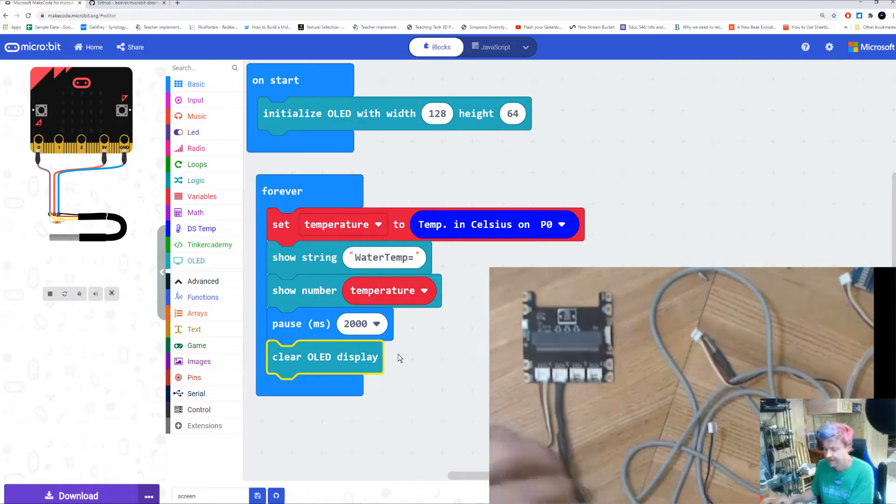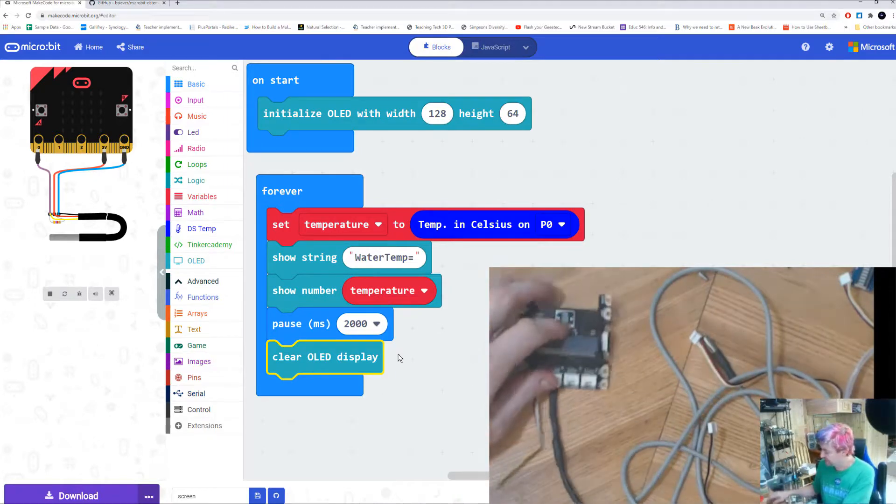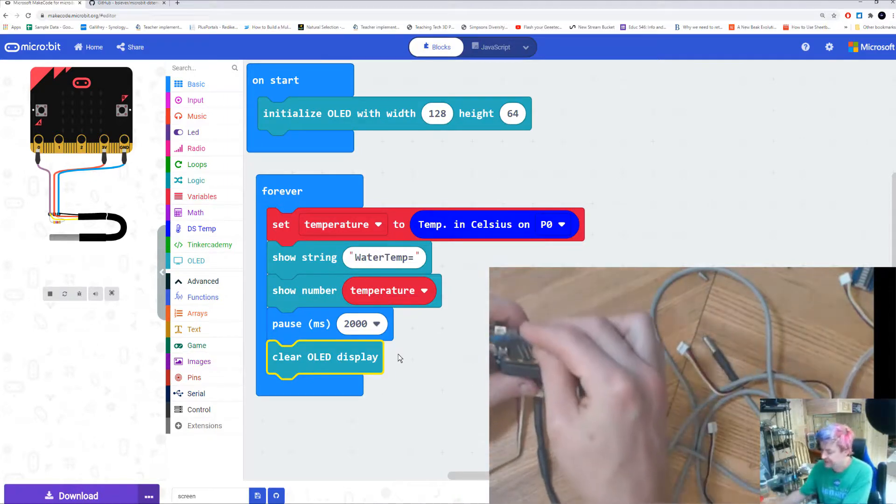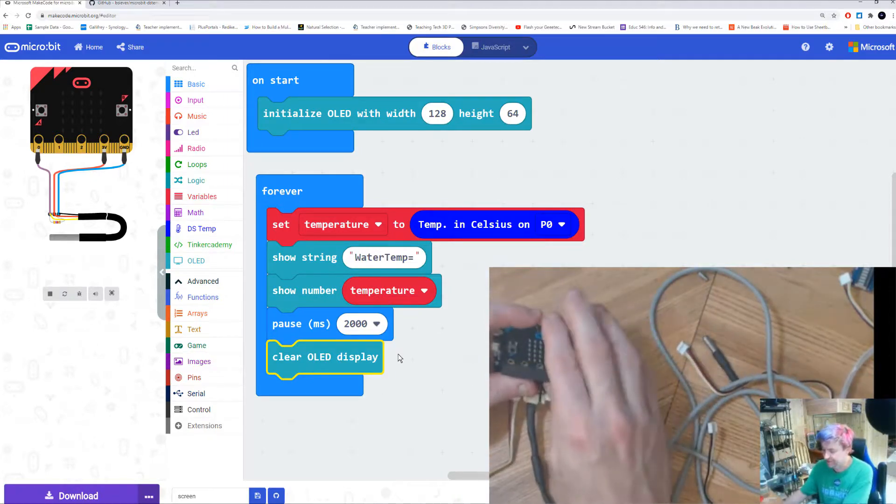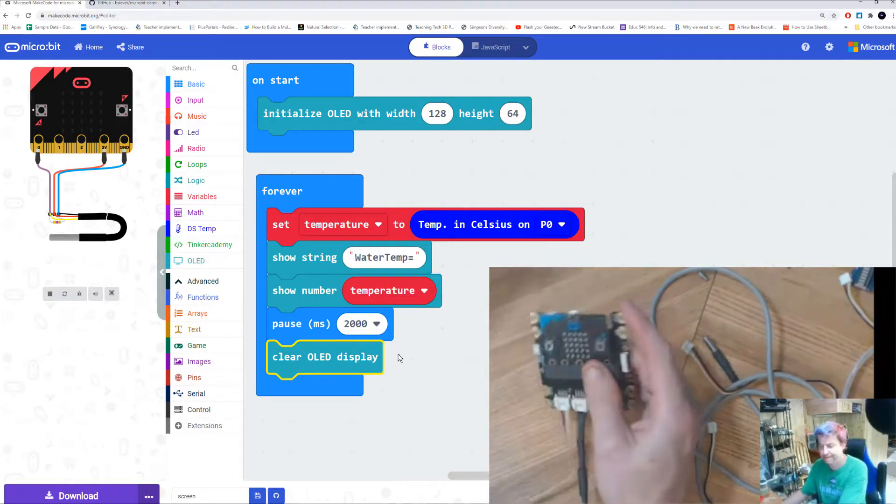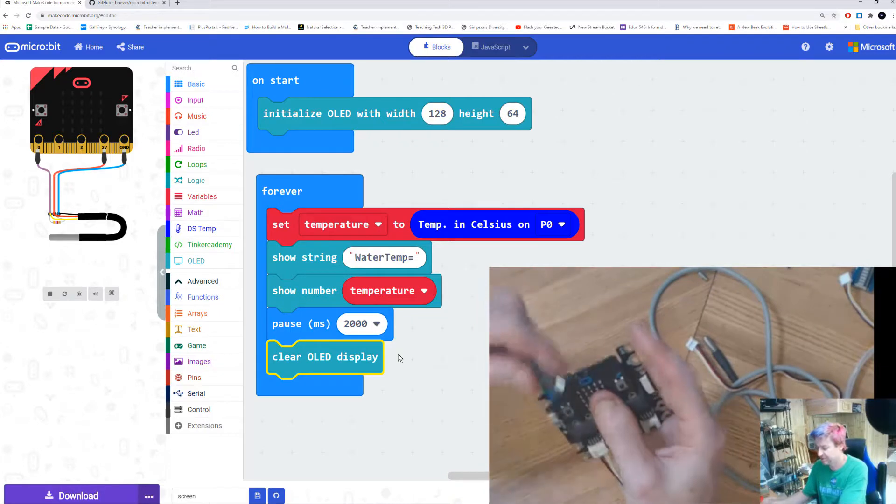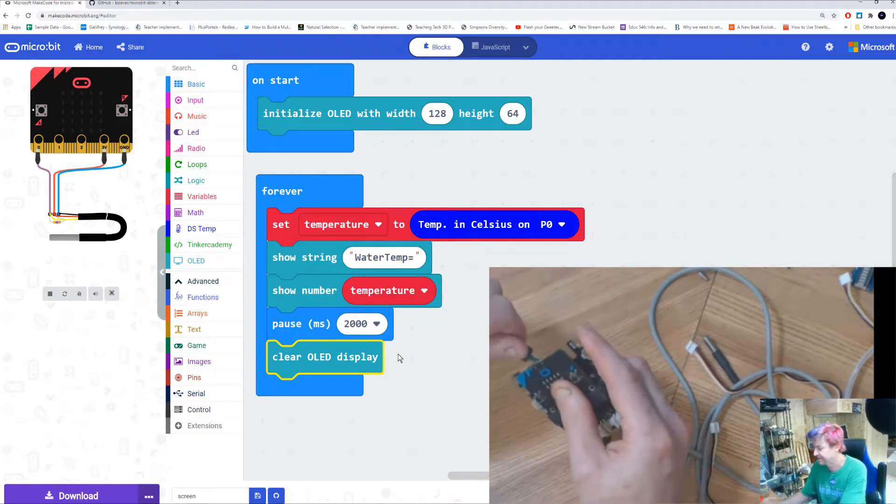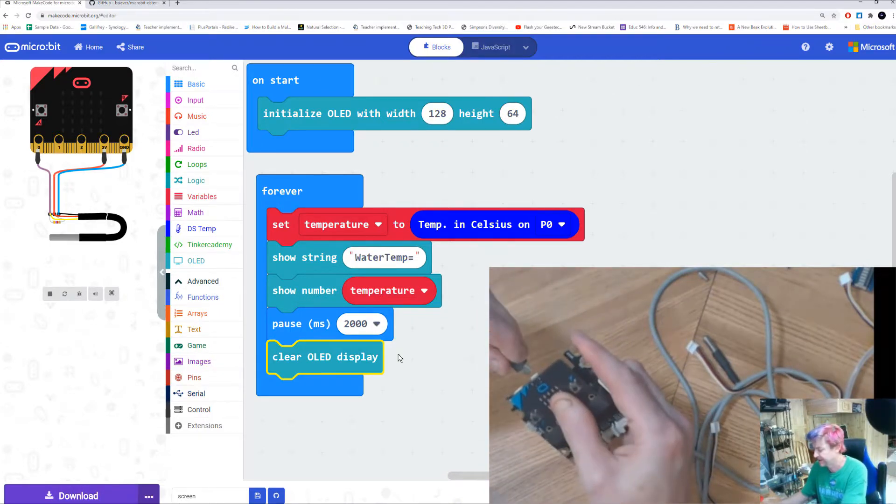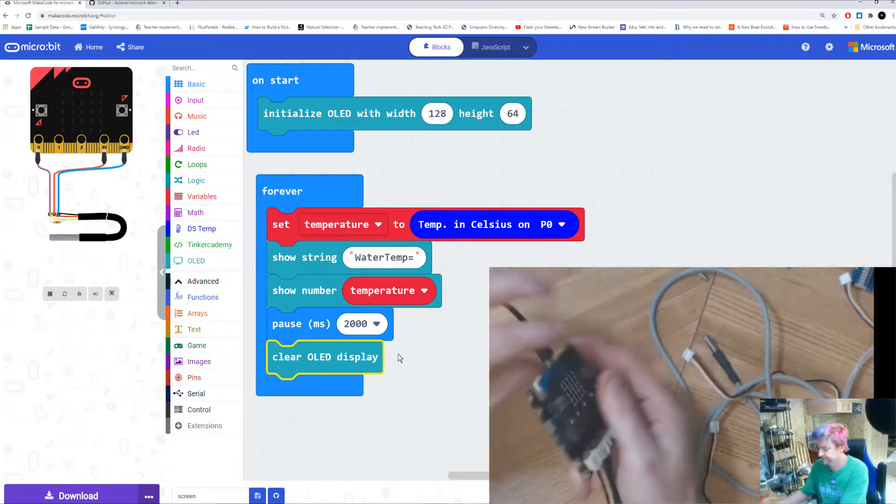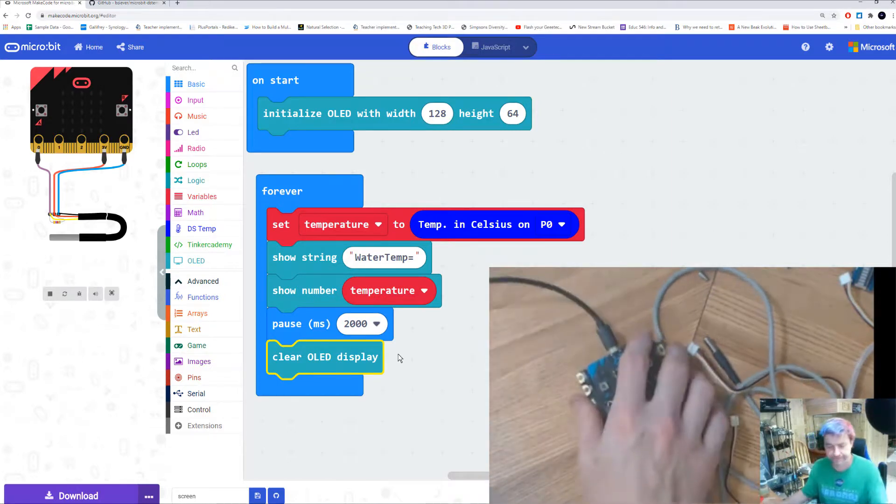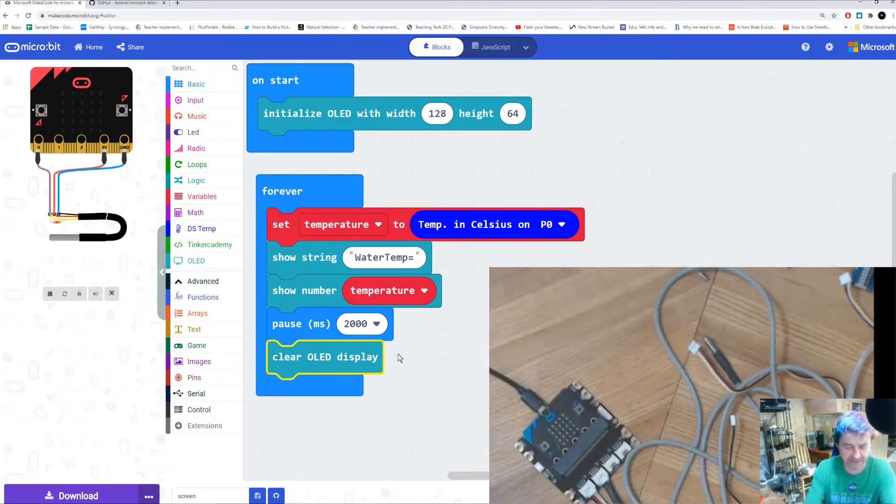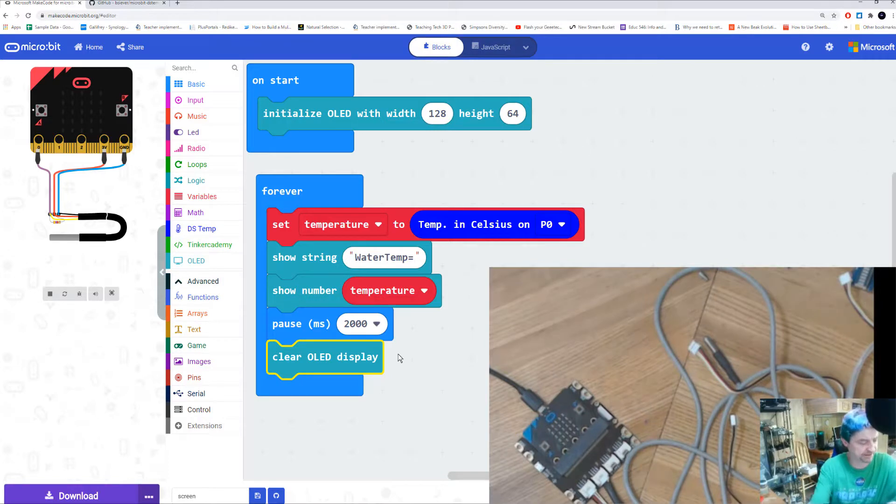That is really all of our program that we need to do to be able to show information on the screen. Now we're going to do the same process that we do all the time. I'm going to install my micro:bit, I've got to plug in my USB into my computer.